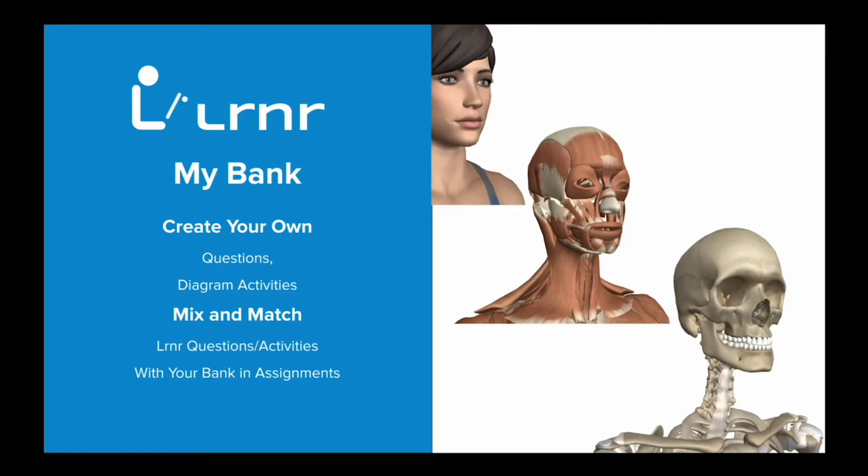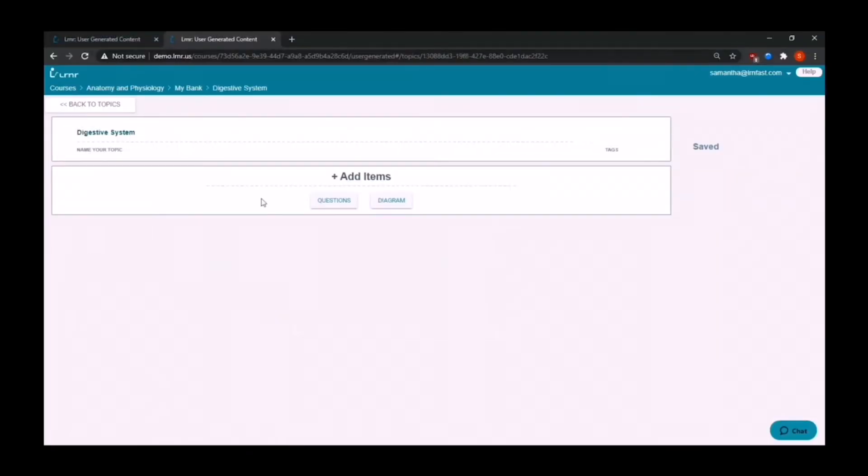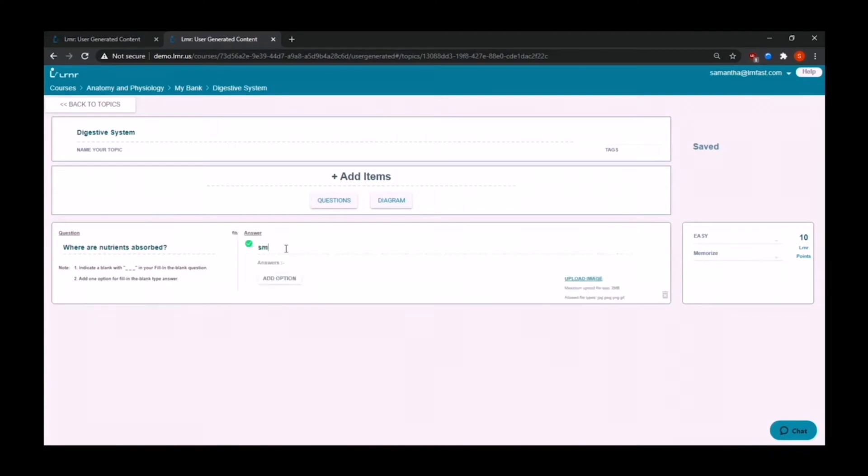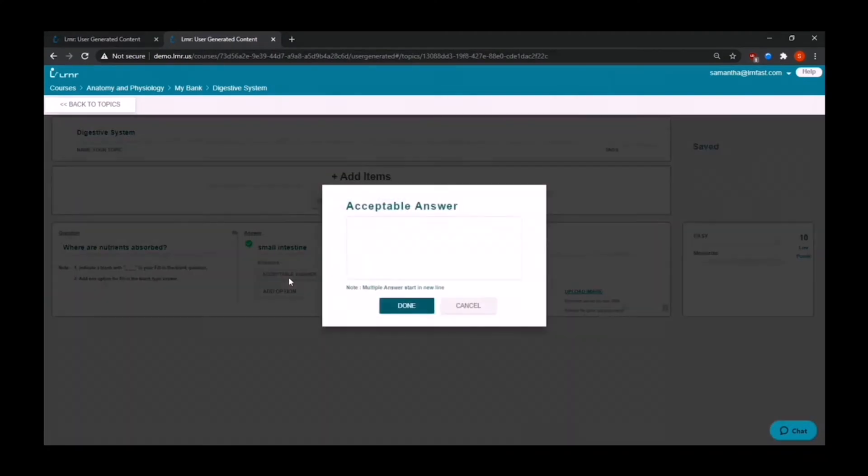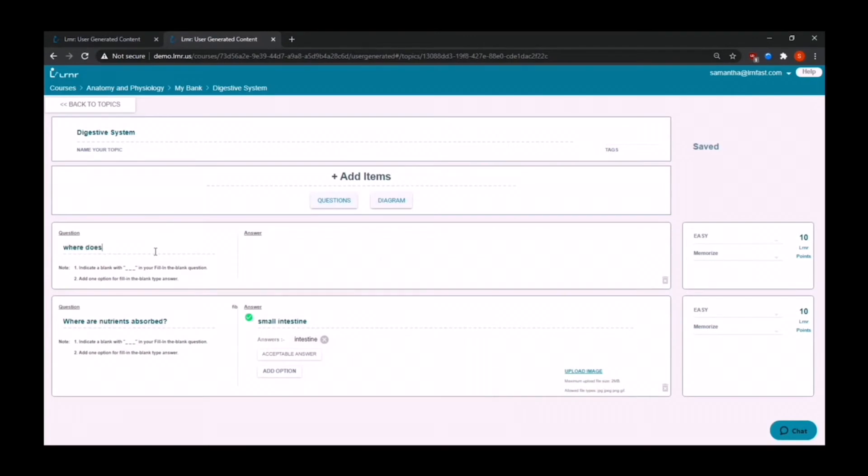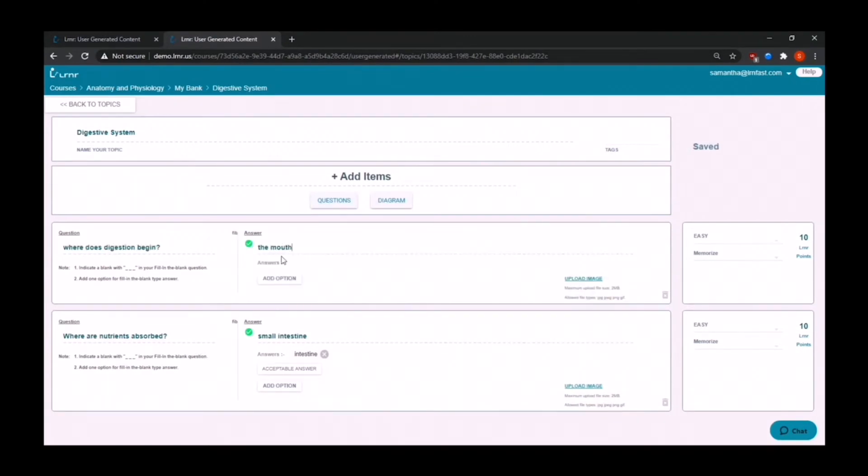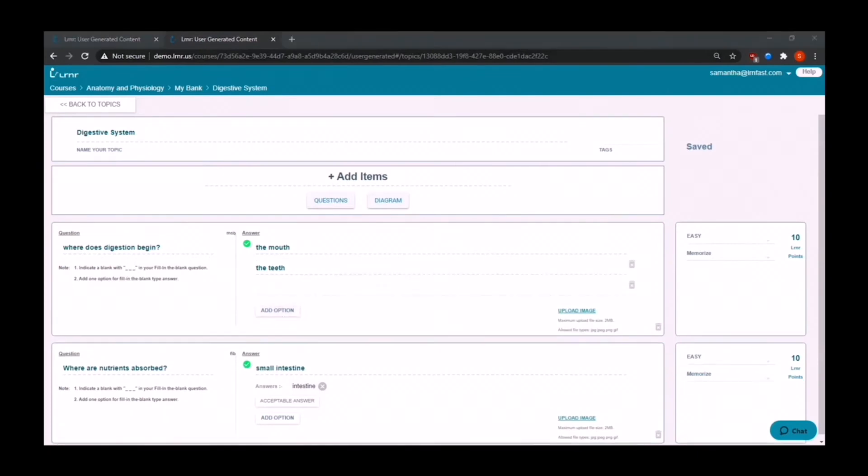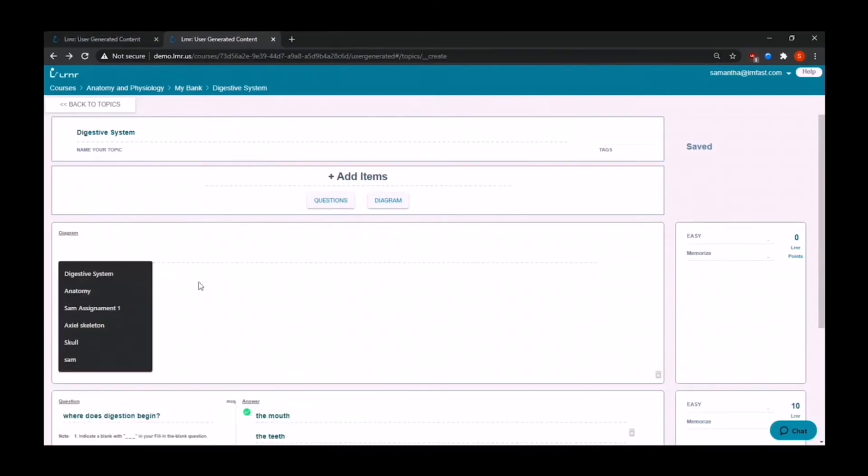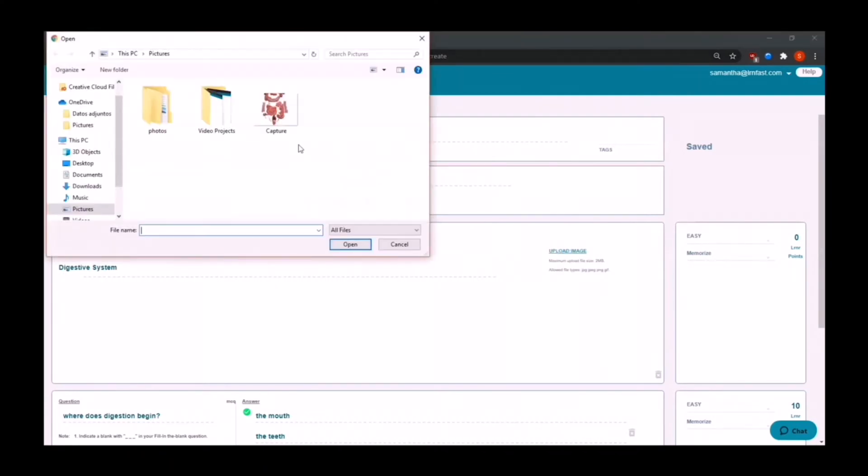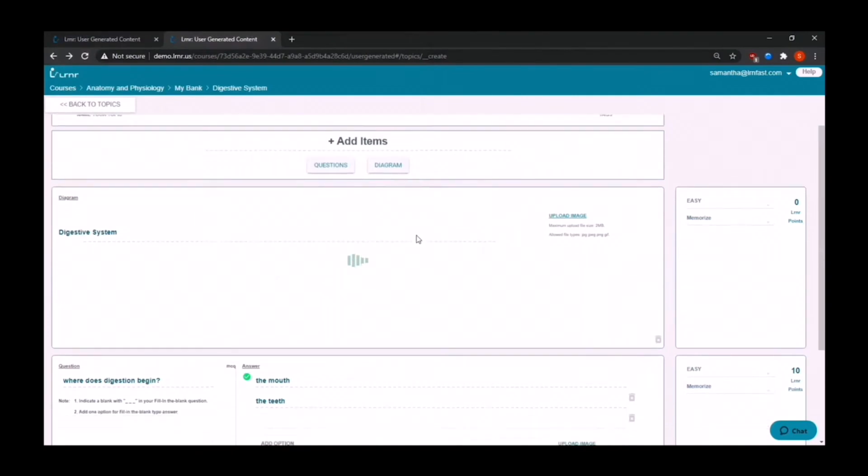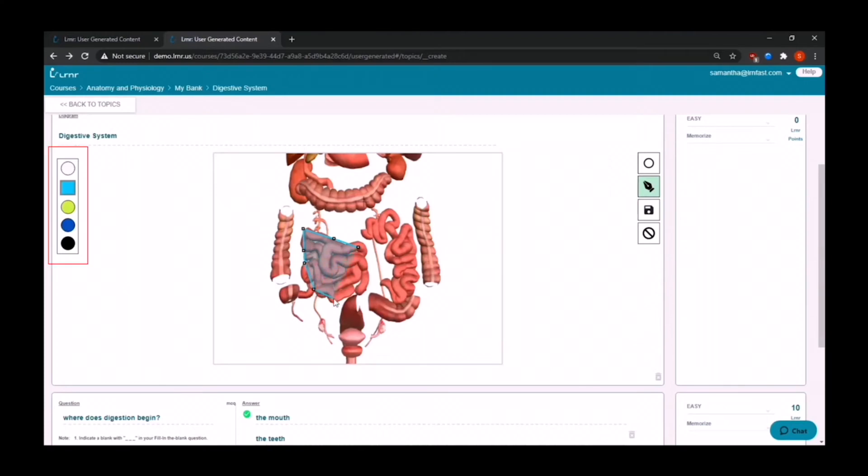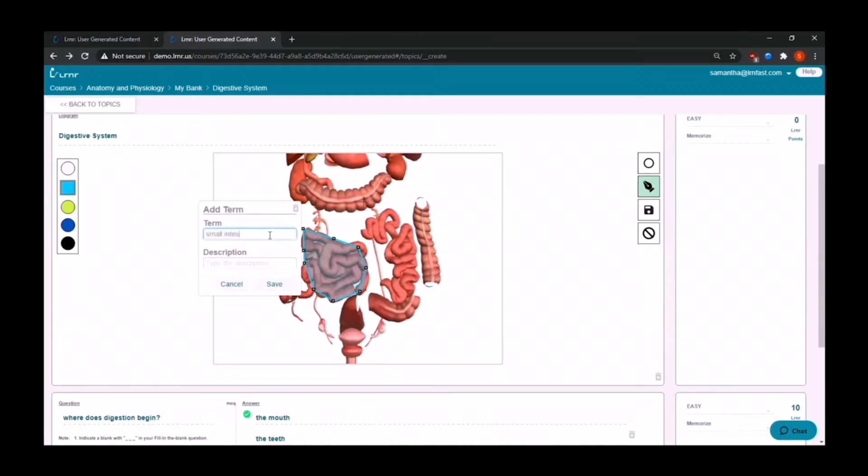Let's explore my bank. To start building your own diagrams and questions, all you have to do is select your topic and then choose from questions and diagrams. Your questions can be fill in the blank, where you can also add acceptable answers, or multiple choice questions, where you put the correct answer and then your distractors. Then to build your diagram, you can upload your image. And then on the right side, you'll find the tools that you can use to create your hot spots. On the left side, the different colors you can use to color code them. You can also adjust the level of difficulty in Bloom's taxonomy here on the far right.